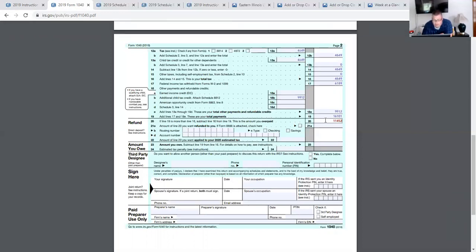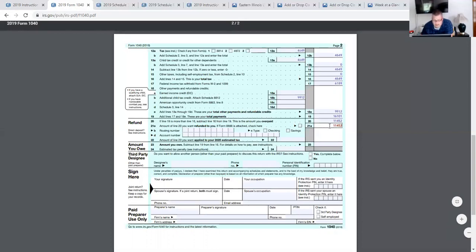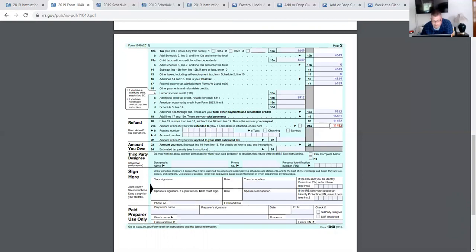So line 21 is the amount of line 20 you want refunded to you — we probably want all of that back, so the $11,452. Line 21 also has your bank information. If you want to pay ahead on your taxes, line 22 is where you would enter that. Line 23 is if you owe anything — so if you subtract line 19 from line 16 and it's a positive number, you would actually owe taxes and put that amount in line 23. And then of course your signature, spouse's signature, the McDonalds, and then you as the tax preparer would sign below that.